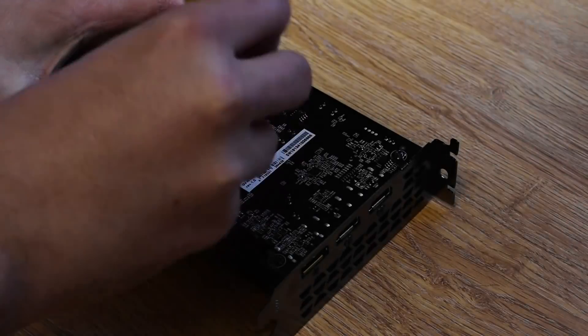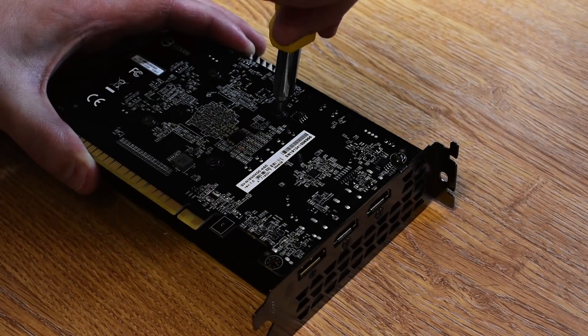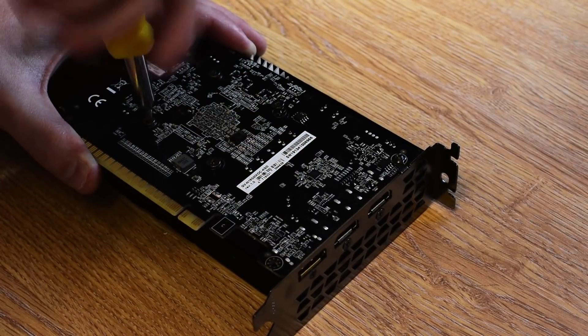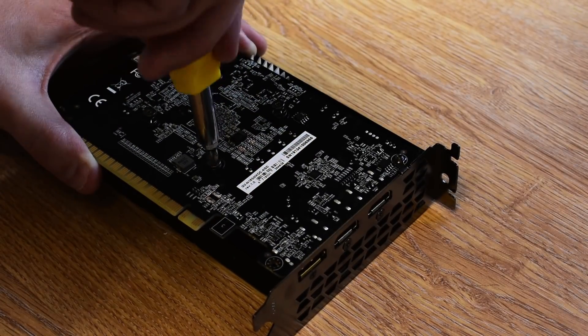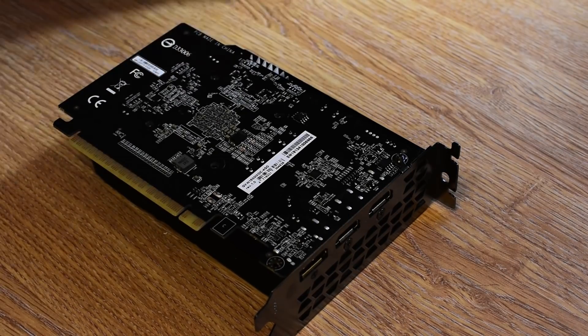Okay so jibes about the card's poor value aside, the card is, as expected, really easy to take apart. Four screws and one PWM header and that's it.